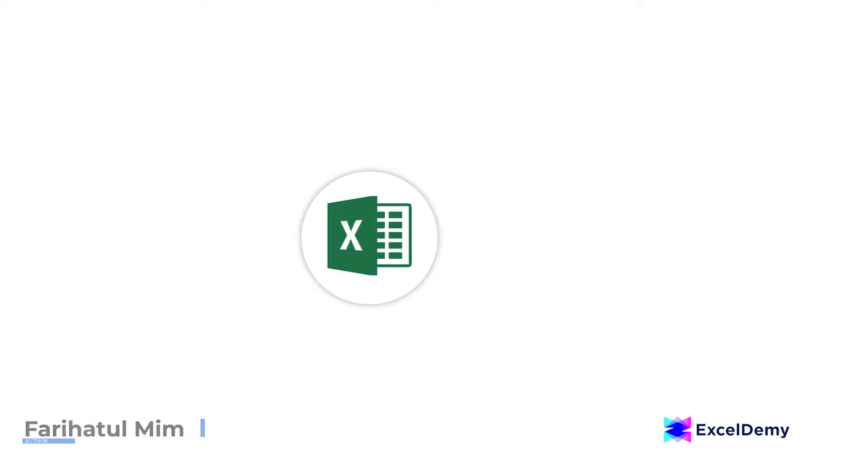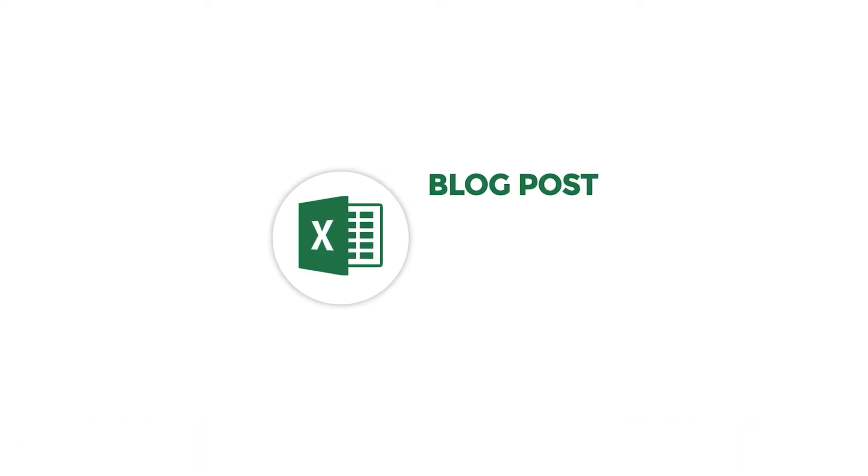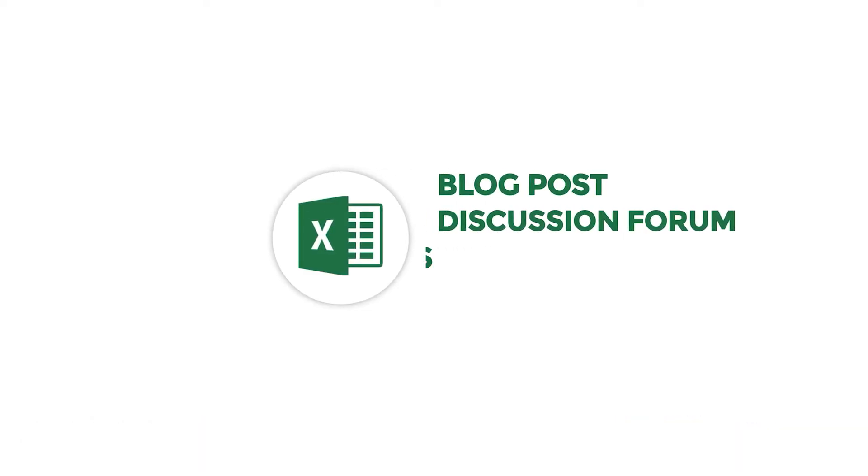Hello there, this is Fariha Tulmim from Excel Demi, your one stop for Excel blog posts, discussion forums, templates and VBA-related answers.